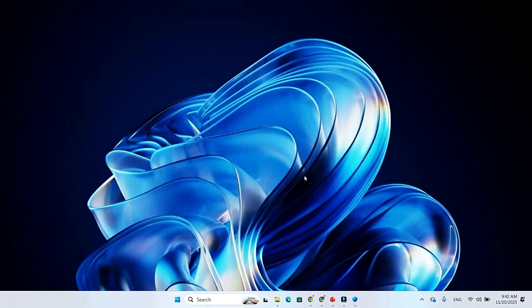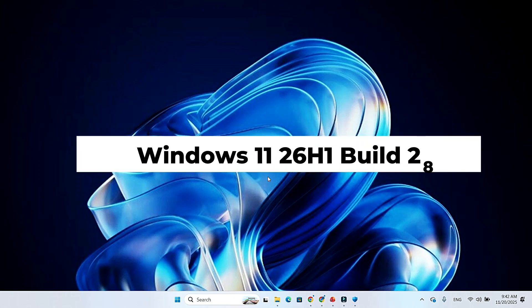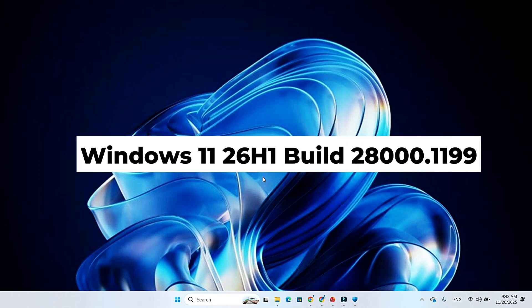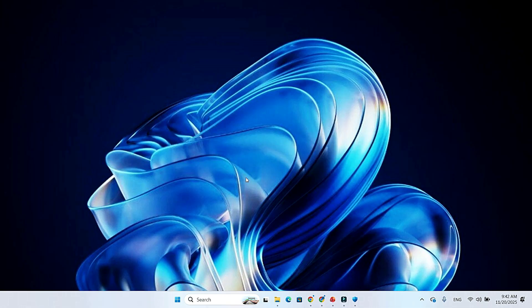Microsoft just pushed out Windows 11 Build 28000.1199 for the Canary channel, and while it's not packed with new features, it brings several important improvements for the upcoming Windows 11 26 H1 update.